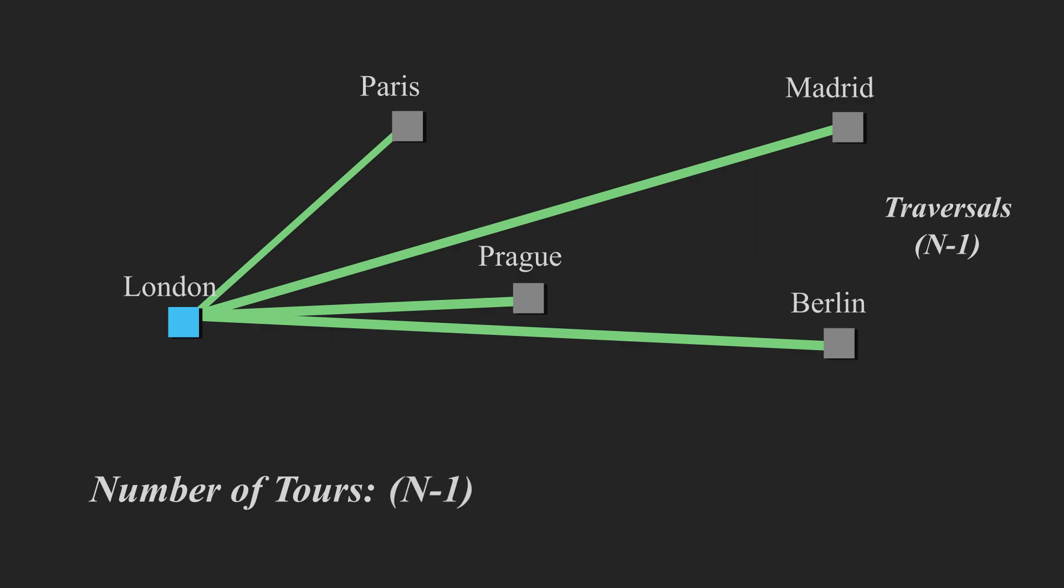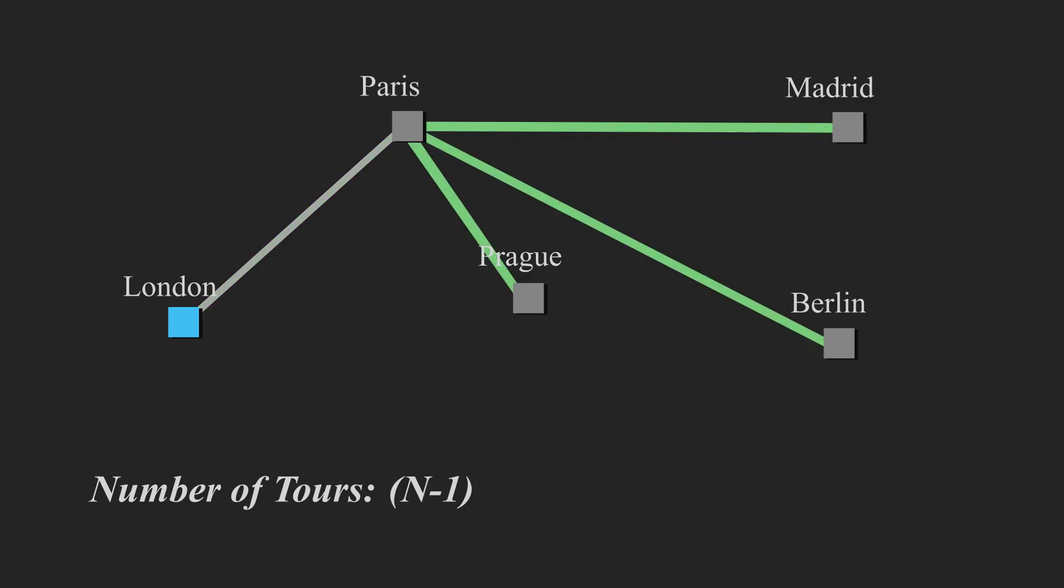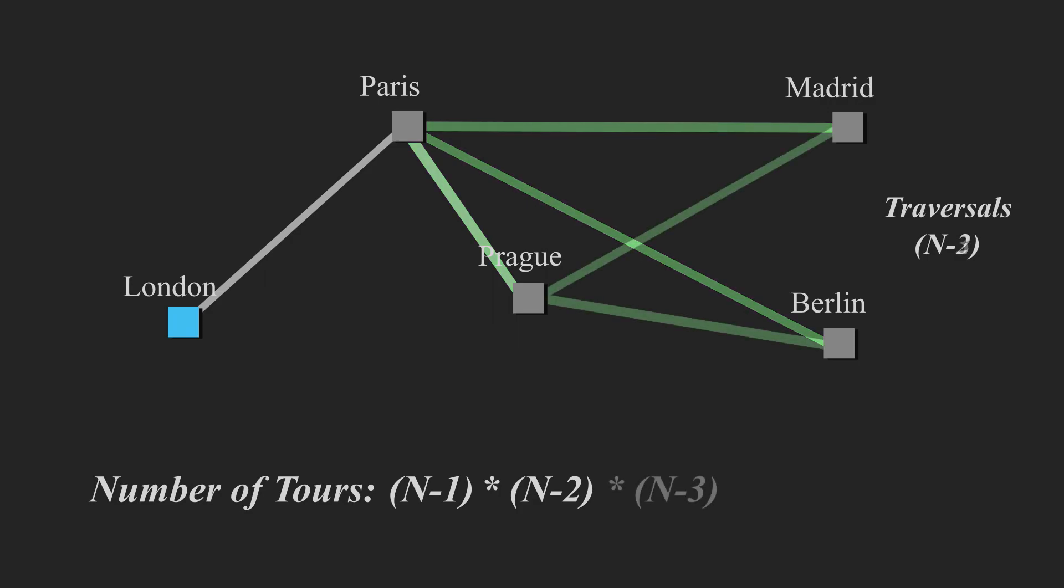So we add that to our total calculation at the bottom. We then move to the most suitable one, which the next one would be Paris, and we calculate the total number of tours from Paris. And we exclude London because we've already visited the node. Now the number of traversals here will be n minus two, or three traversals. So we multiply our first set of traversals by our second set, which is the n minus two.